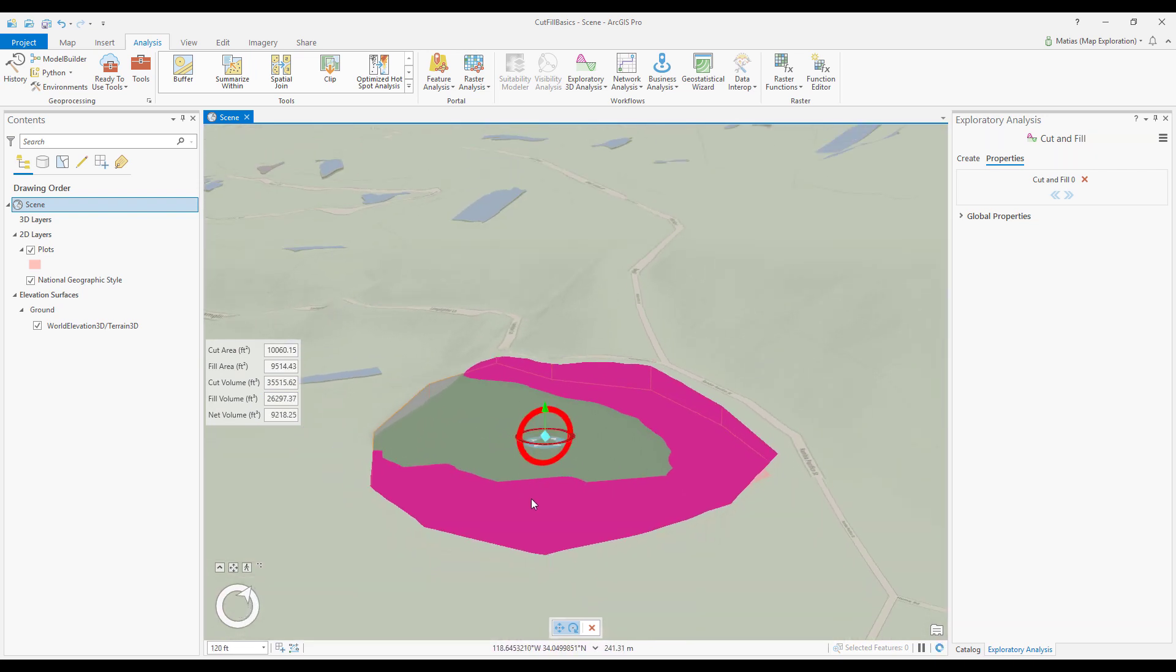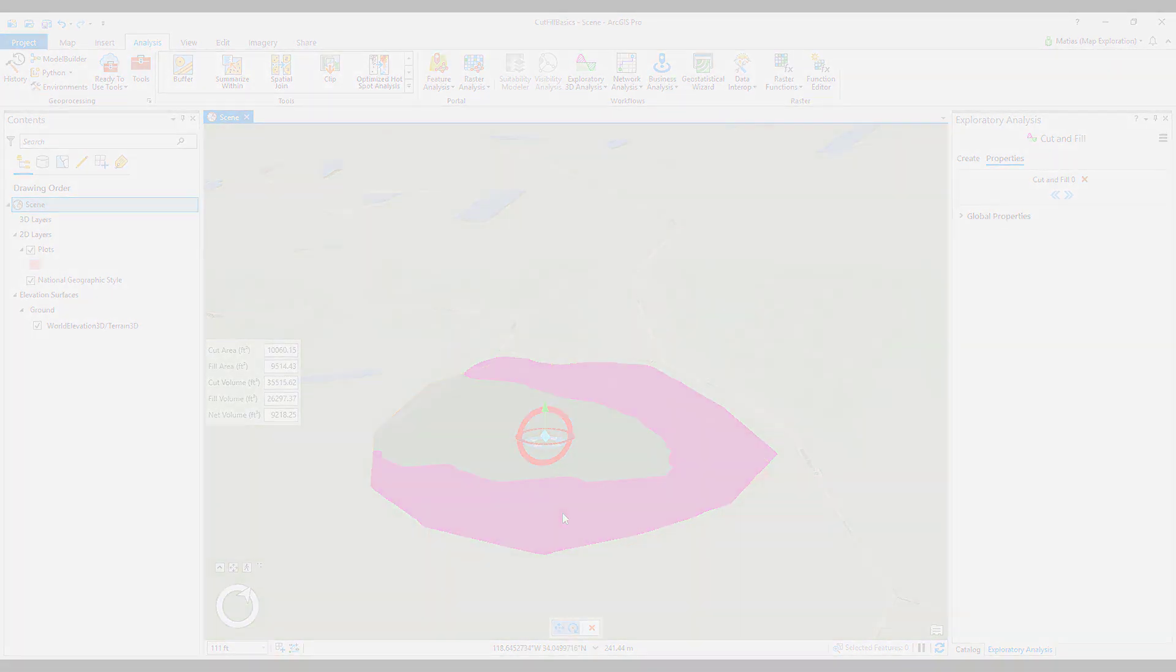So there you have it, the cut and fill tool for ArcGIS Pro provides a fast interactive way to explore volume displacement for your elevation surfaces.